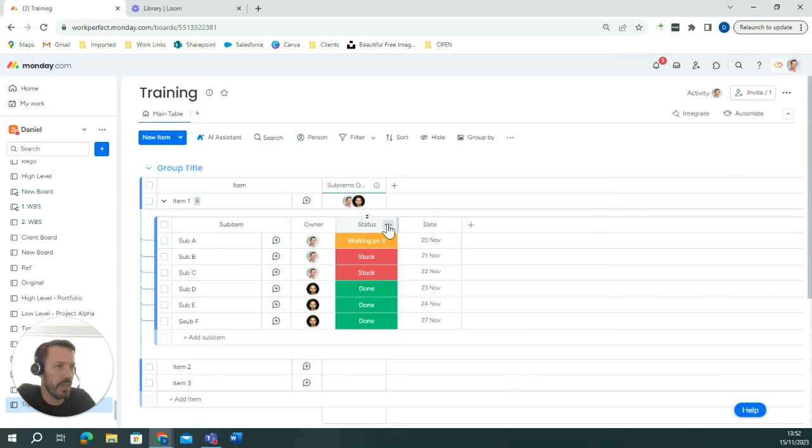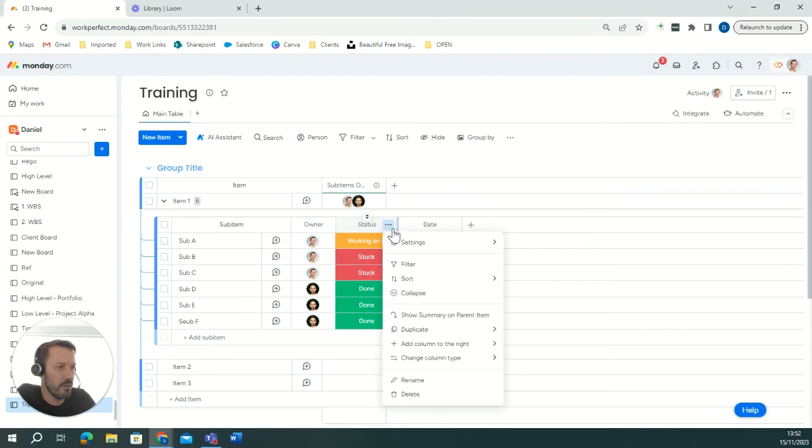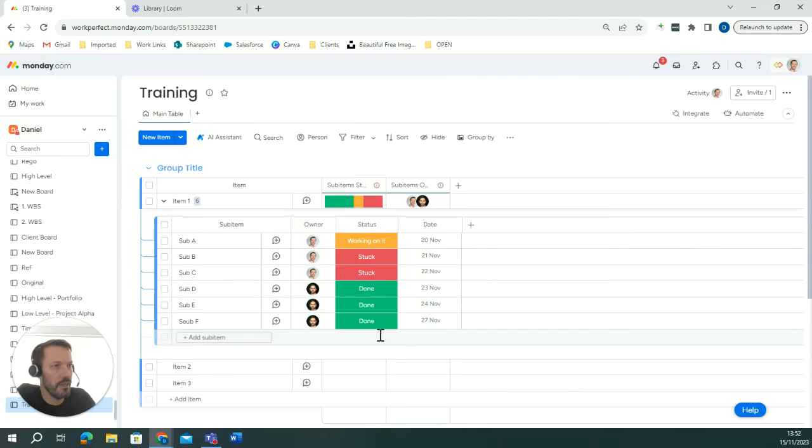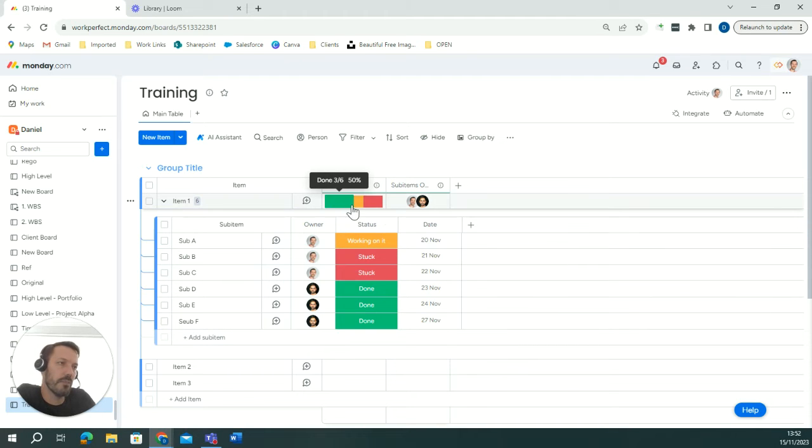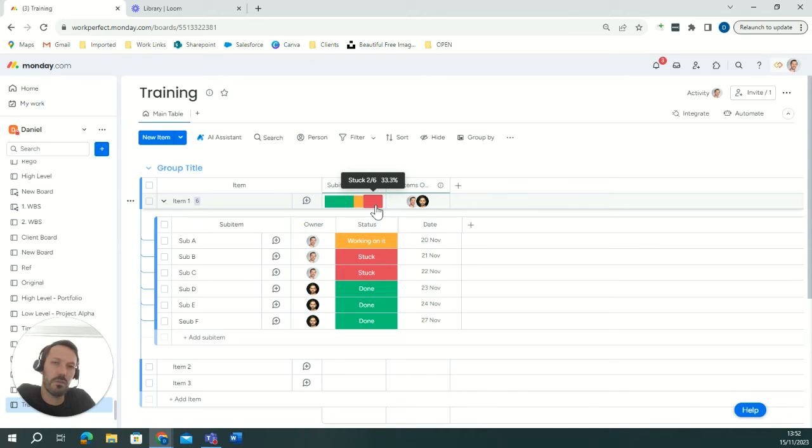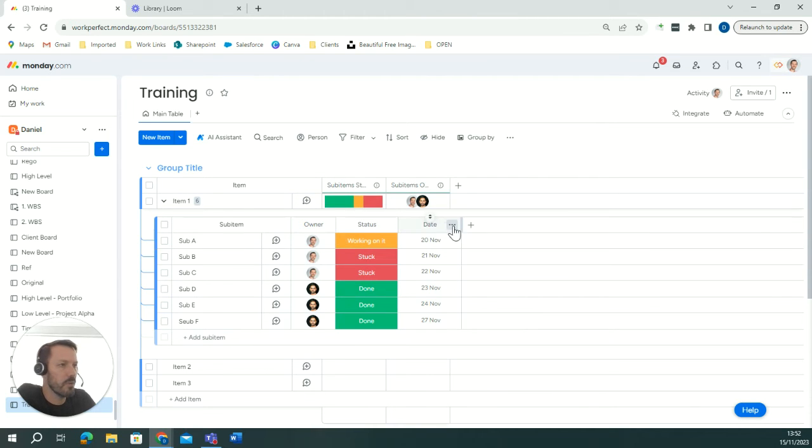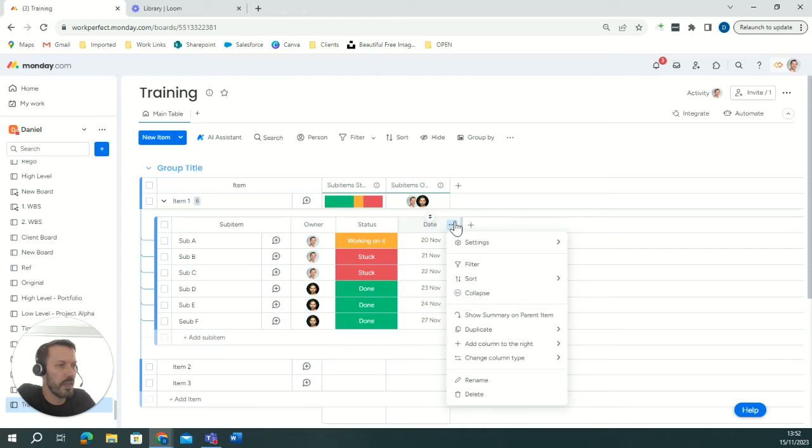I can do the same for status so I go to show summary on parent item and it brings me a view of all of the items that are done, those that are still working on it, those are stuck or any other statuses that you have in your board.